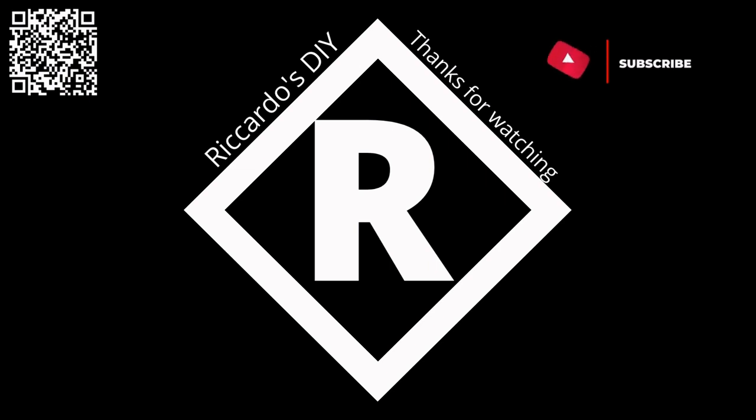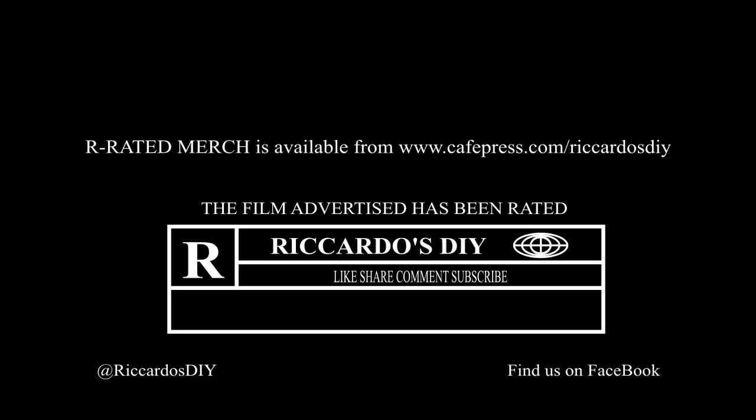Thanks for watching this video. Please like, share and subscribe. Comments are always welcome.